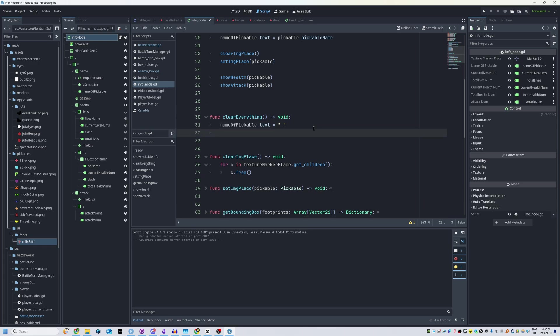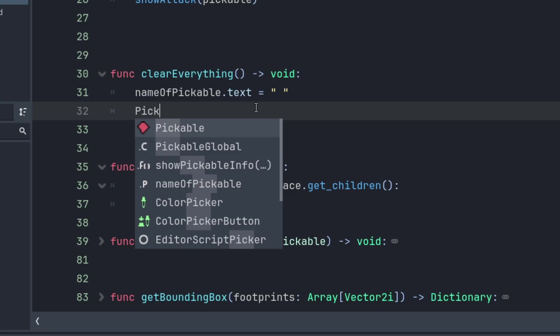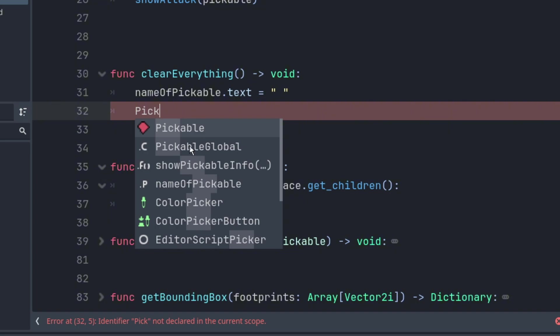So you can see over here, I'm typing away and let's say I do pickable. This is a custom class that I built in Godot and I'm going to show you exactly how you can do this and also have the icon.